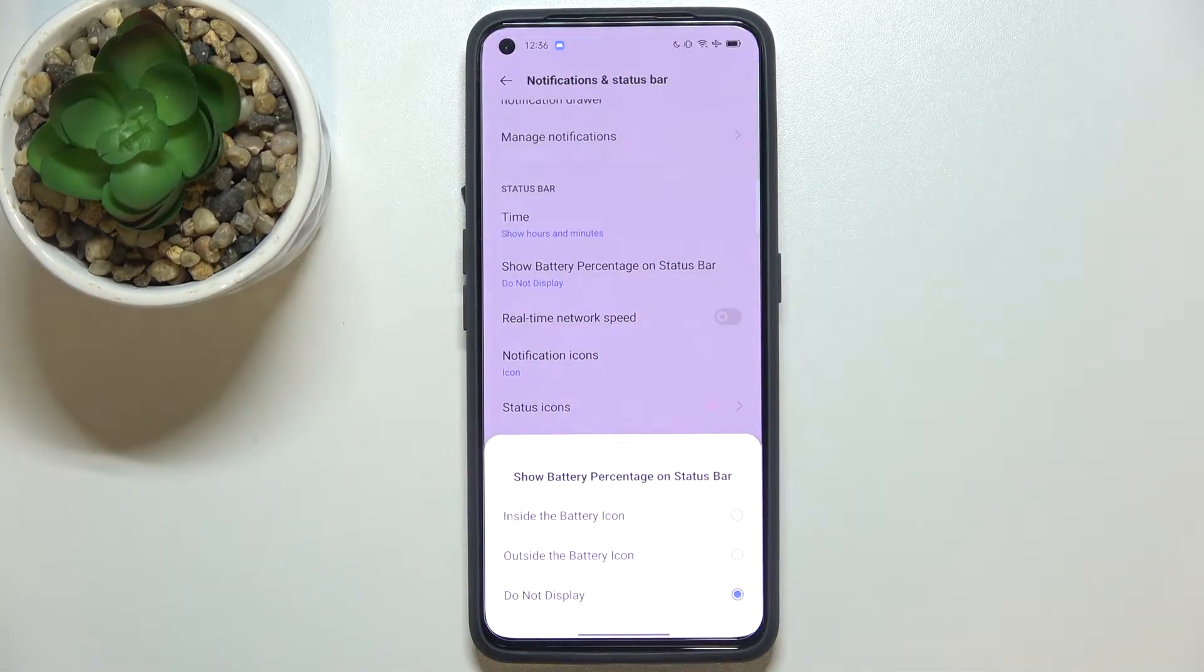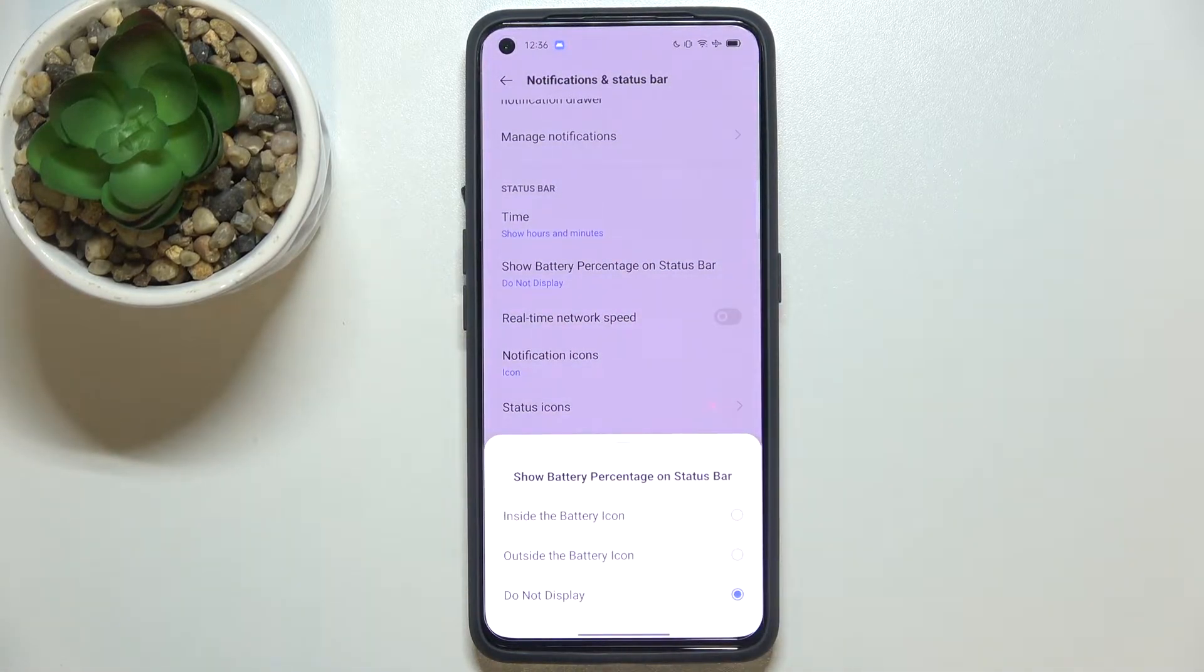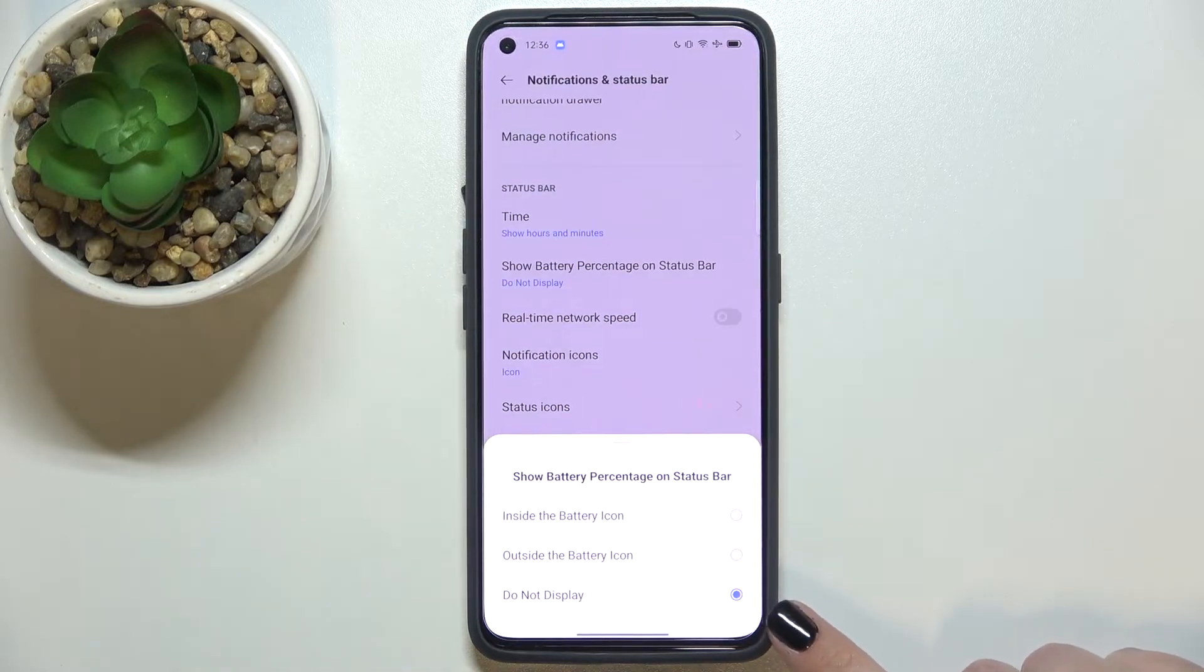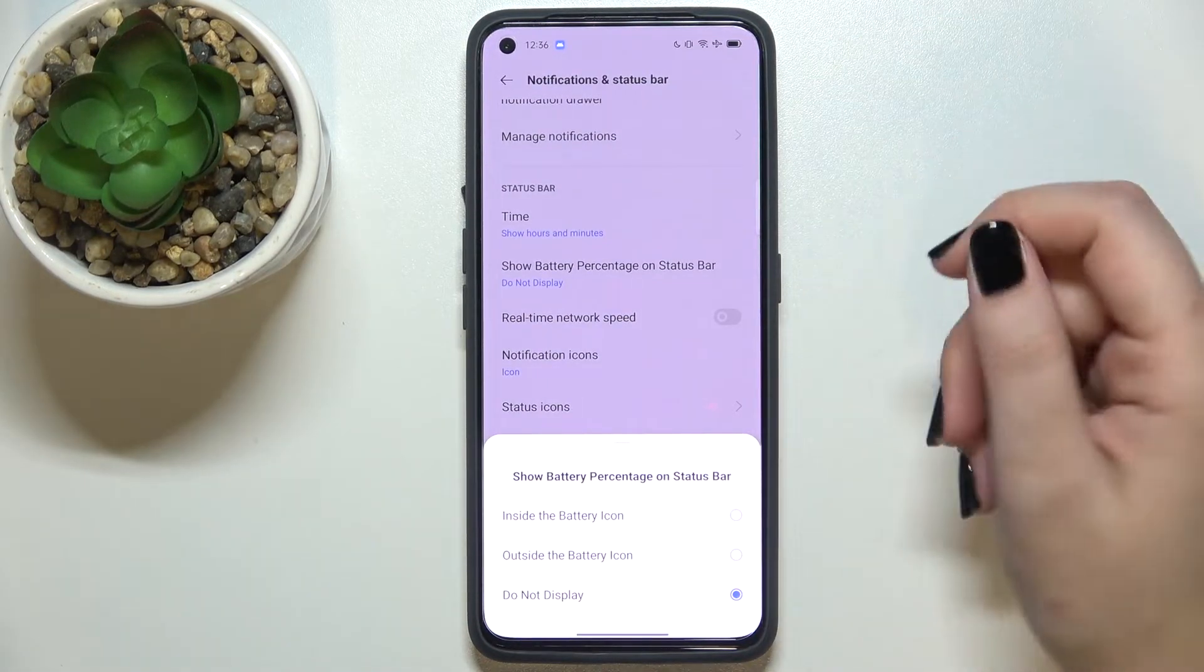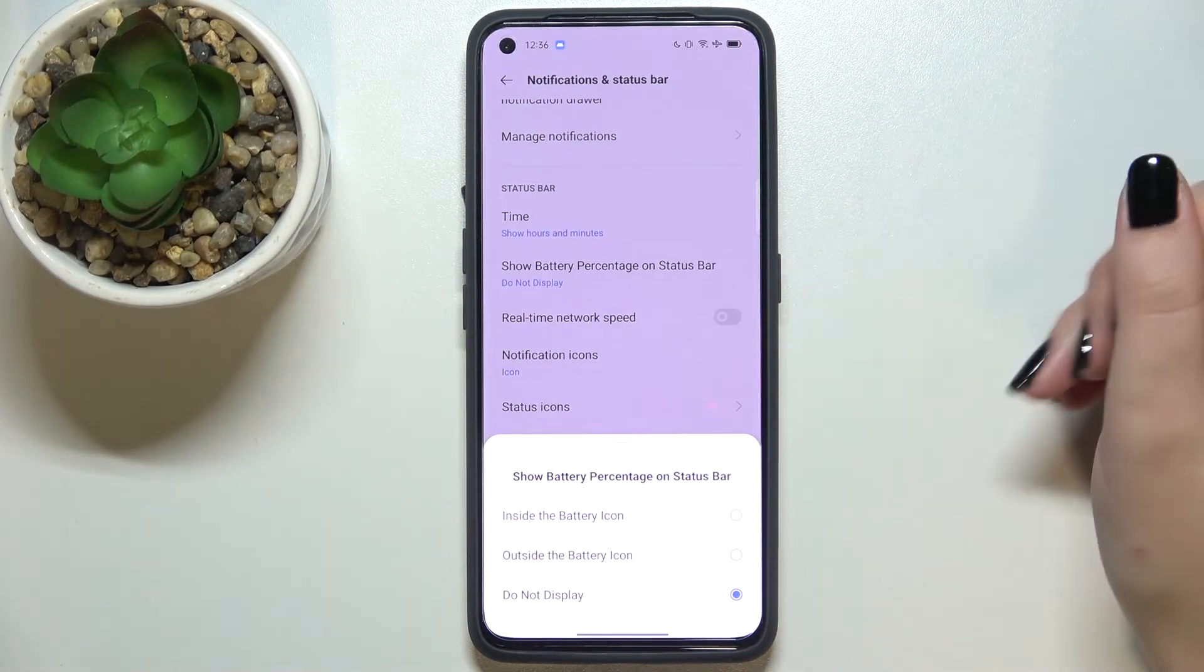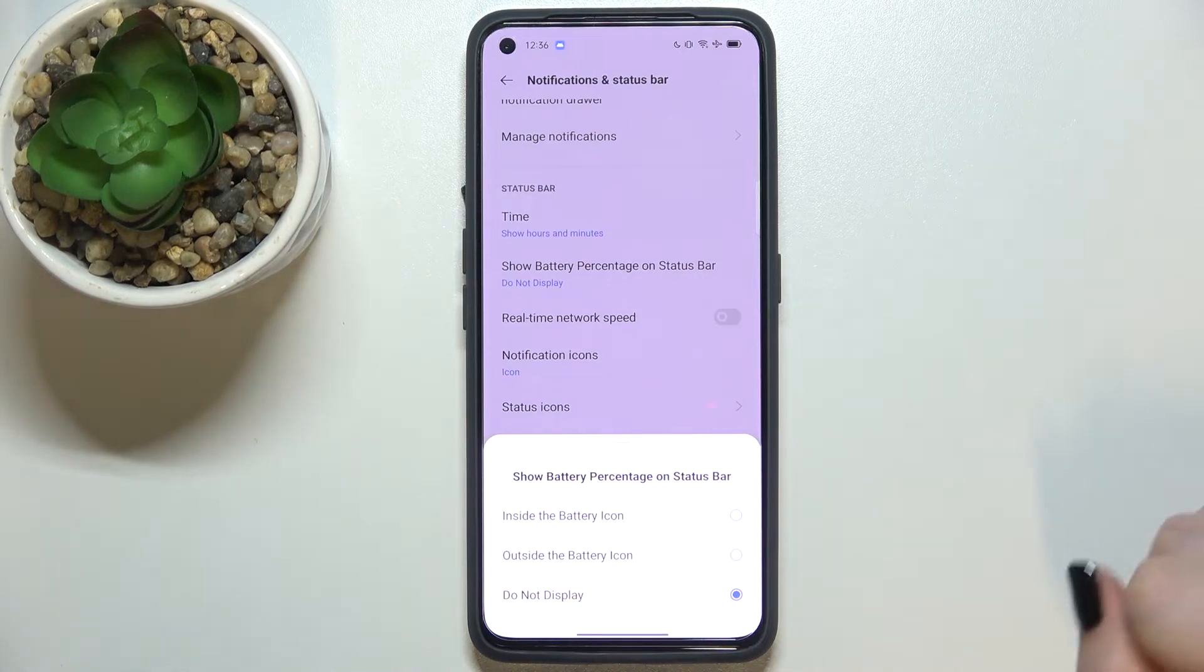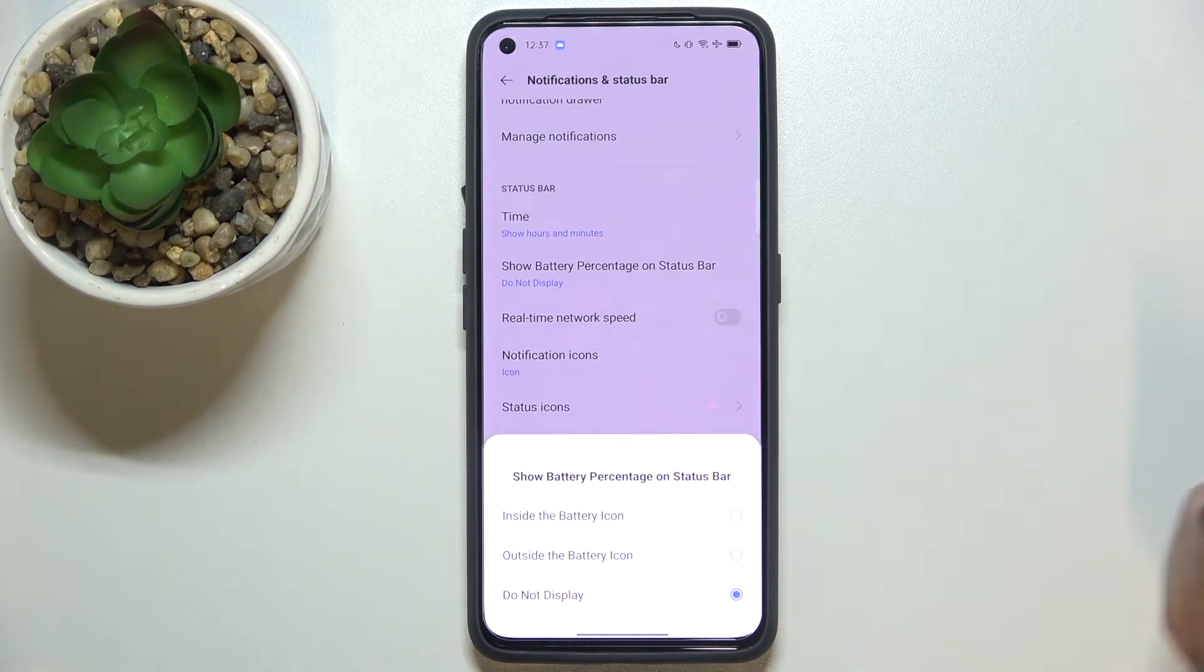Right now we've got the option to not display it applied, so we've got only the battery icon indicator. But we can set it inside the battery icon or outside the battery icon.